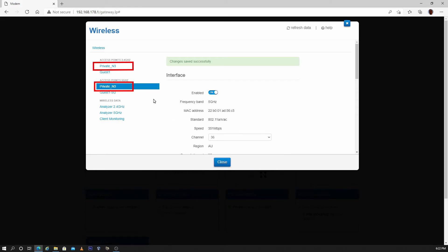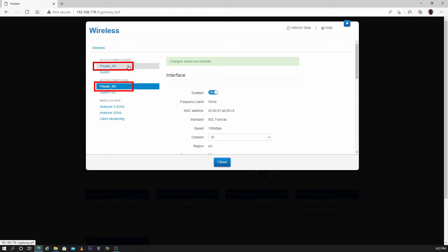You will notice that by default both Wi-Fi bands have the same name. This can cause problems with some devices. So next I will disable band steering which will add dash 5G to the access name of the 5 GHz Wi-Fi network.